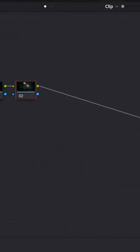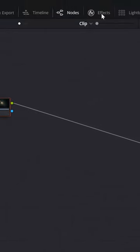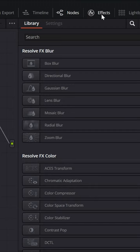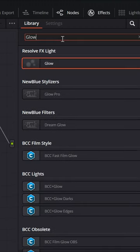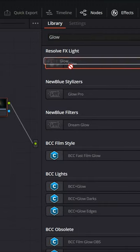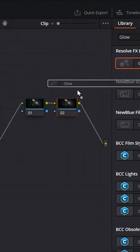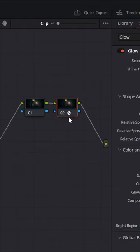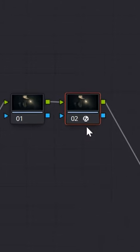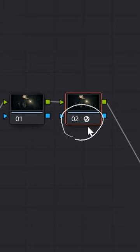Now with that second node selected in the upper right, choose effects. From the search menu, find glow. Left click, drag and drop it onto that second node. You'll know it's added by the little effects icon that's in that node now.